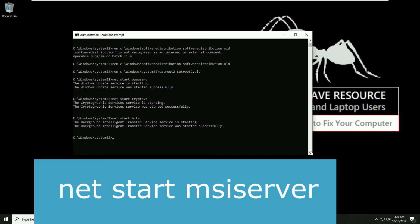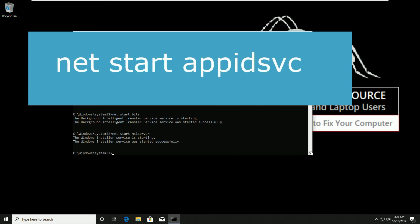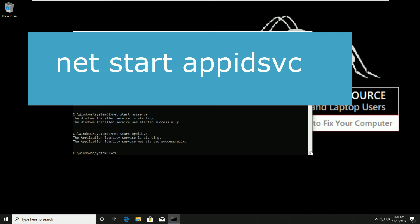Now type net start appidsvc. And then type exit and hit enter.